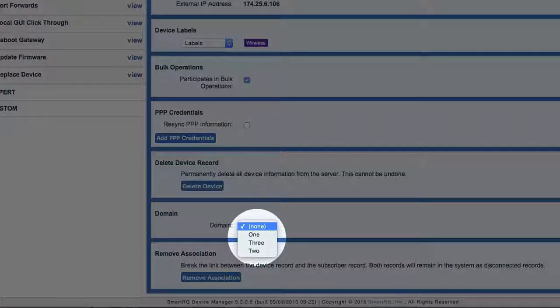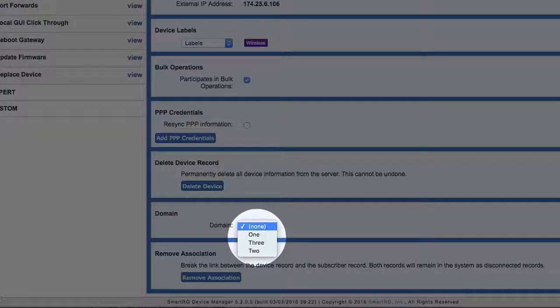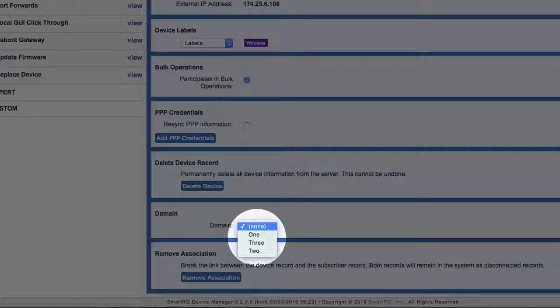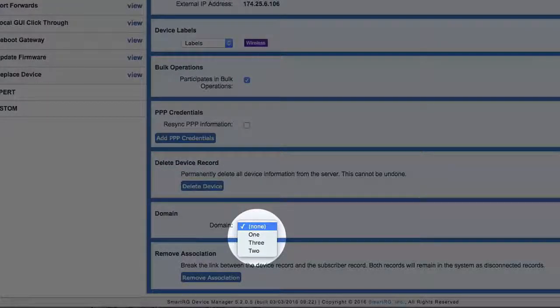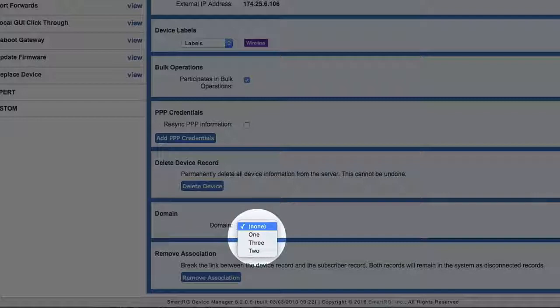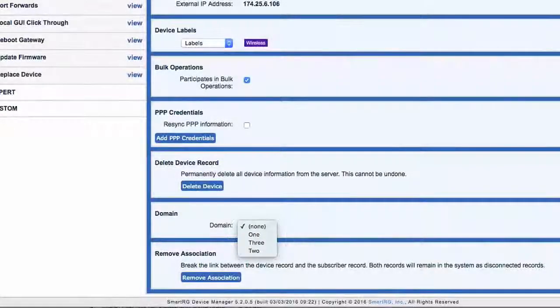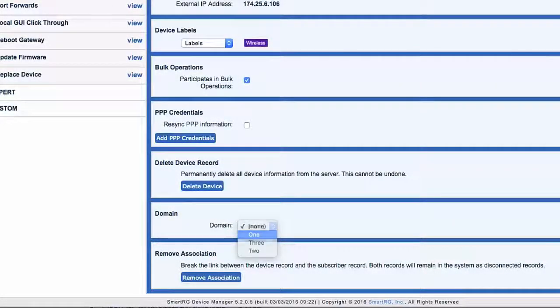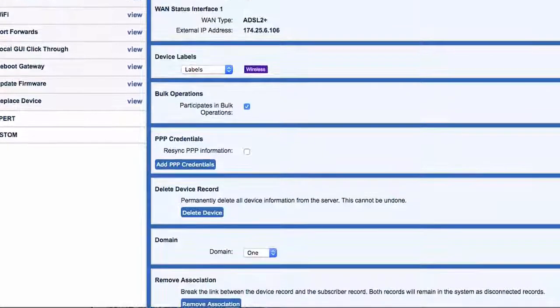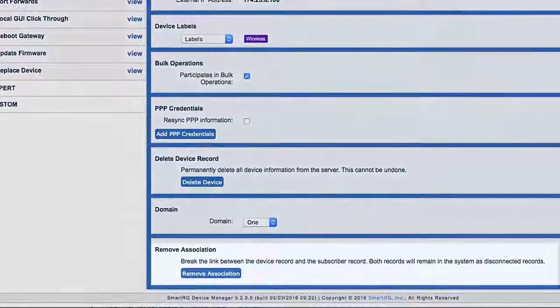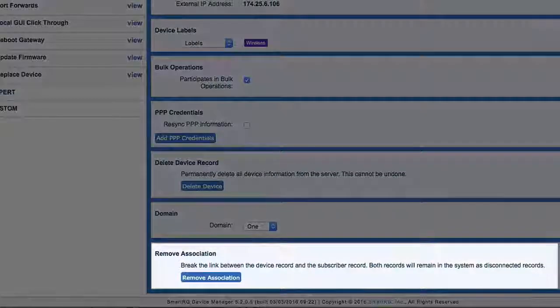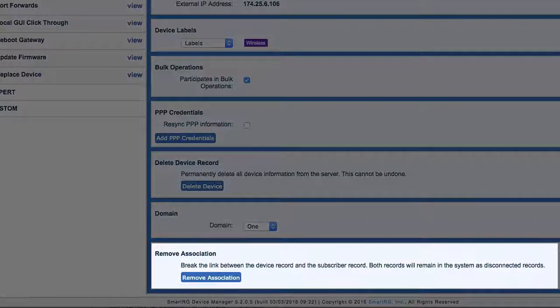Customer support staff assigned to domain one can only see and interact with customers also assigned to domain one. Domain one agents would have no visibility to and would not be able to assist customers in domains two or three.